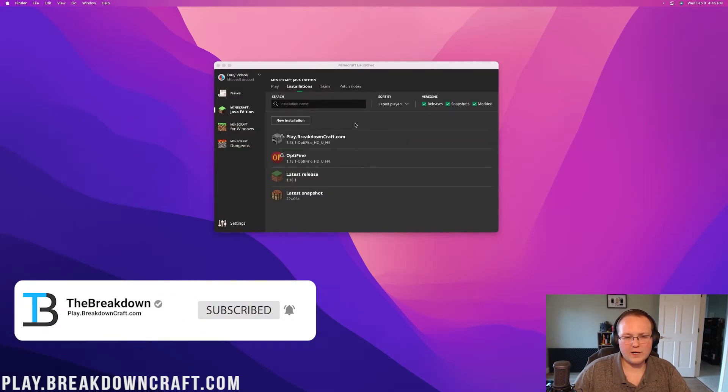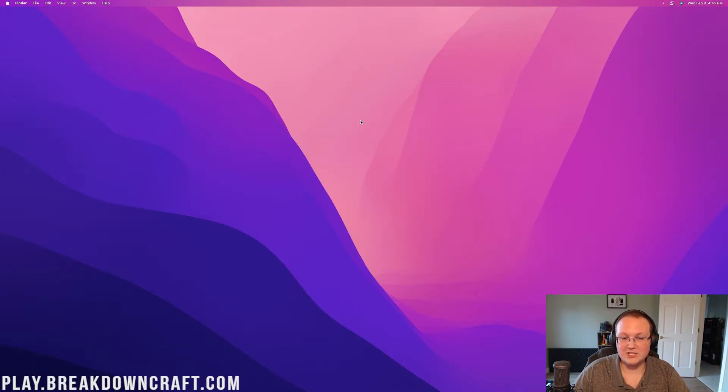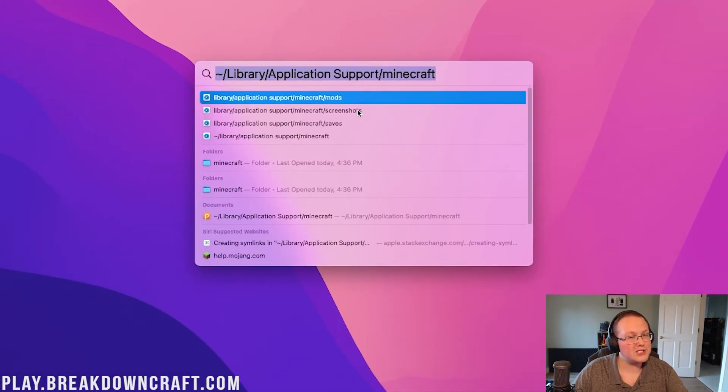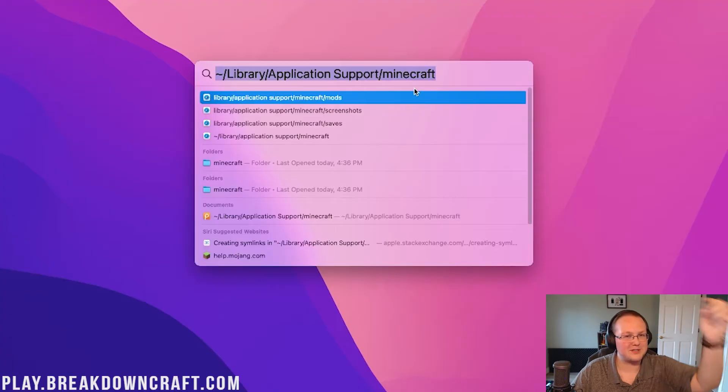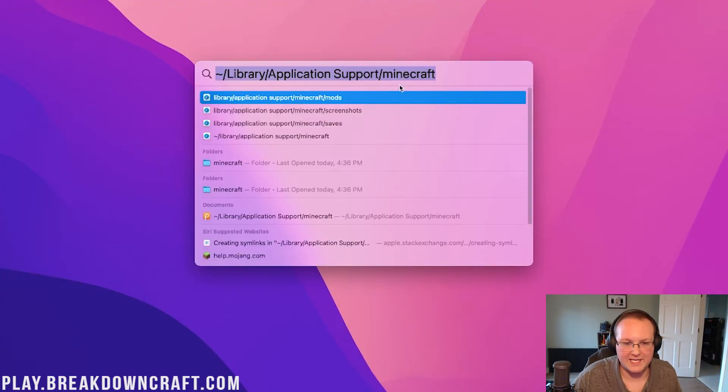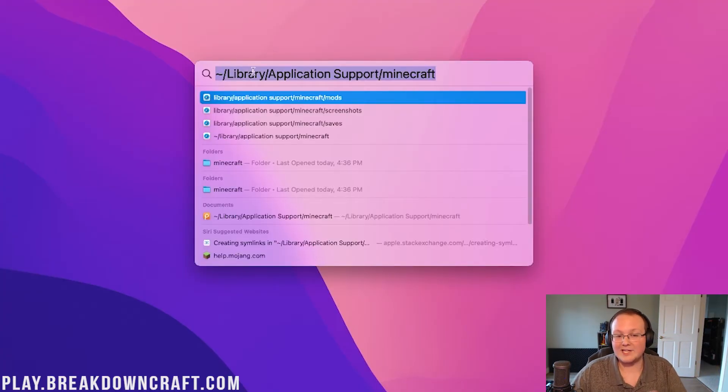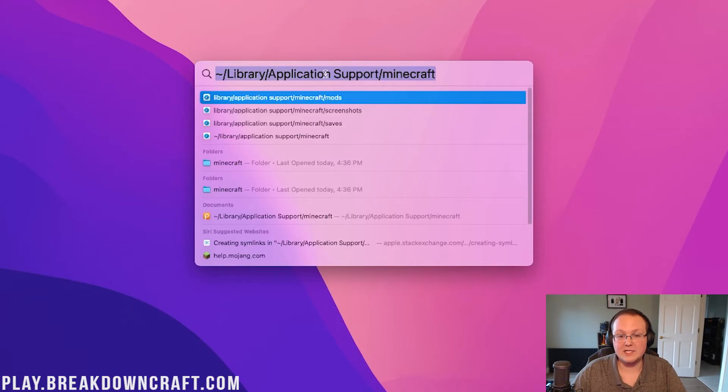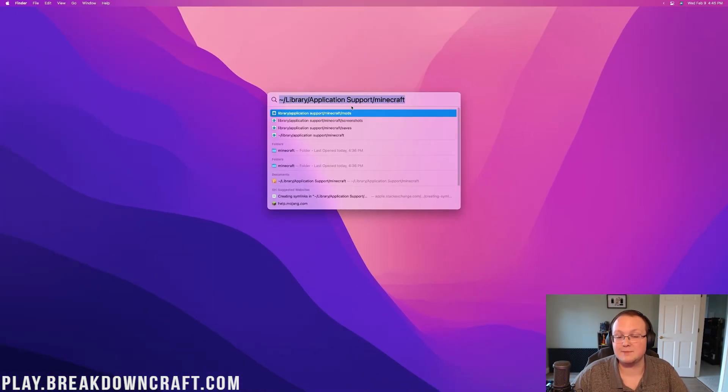But what if for whatever reason, you can't open up the Minecraft Launcher? In that case, you're going to type this string here, which just so happens to be in the description down below for your convenience. We've got the tilde/library/application support/Minecraft. And there's a space in between application and support.